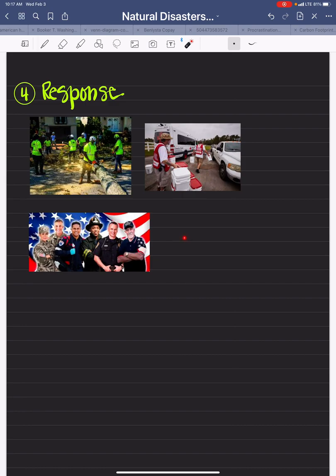We the people can reduce the effects of natural disaster by raising awareness, making advancements in meteorology, building secure structures, and deploying response teams.